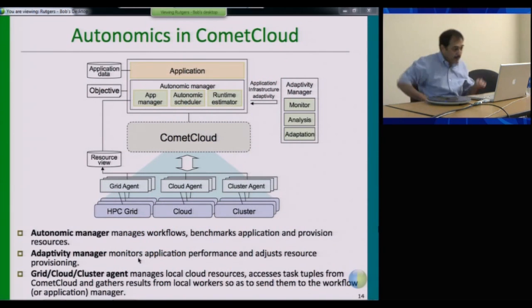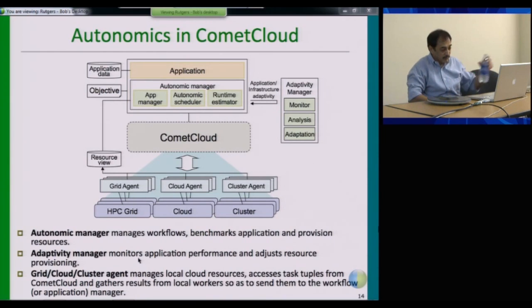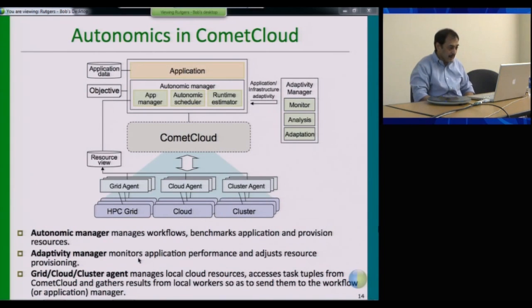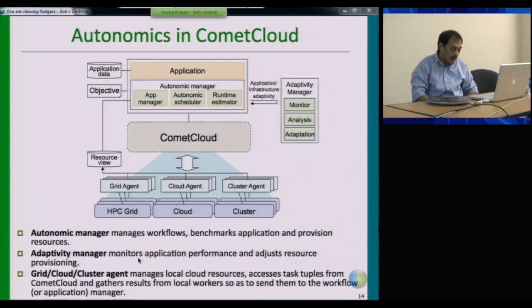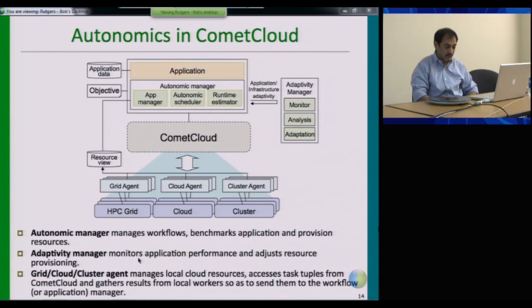I wanted to expand a little more on the Autonomics in Comet Cloud. Essentially, this provides managers at different levels. At the lowest level, we have a local resource agent — a greater cloud or cluster agent — which understands the capabilities and degrees of adaptivity that exist in that infrastructure.